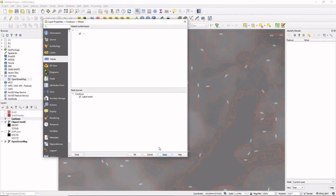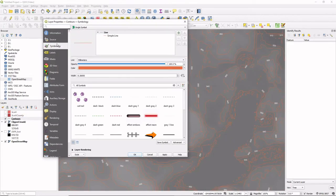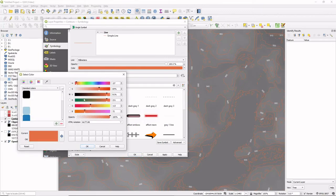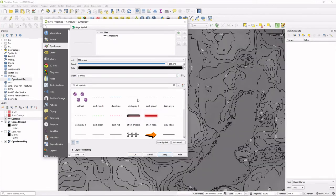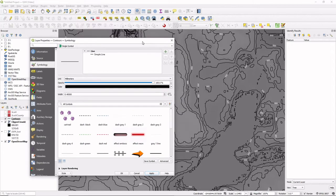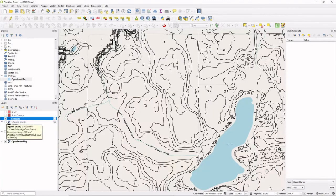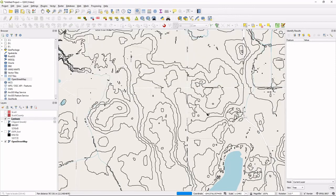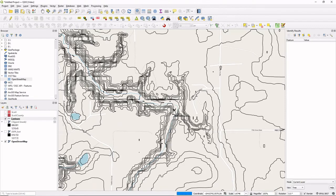Now let's style those contour lines. Double-click the contours layer, go to Symbology, change the color to black, make the line a bit thicker, and apply. There we have it — we have contours. That's how to do basic contours. We could also remove the background DEM and just have the contours on the OpenStreetMap to get a better sense of what elevation things are at.